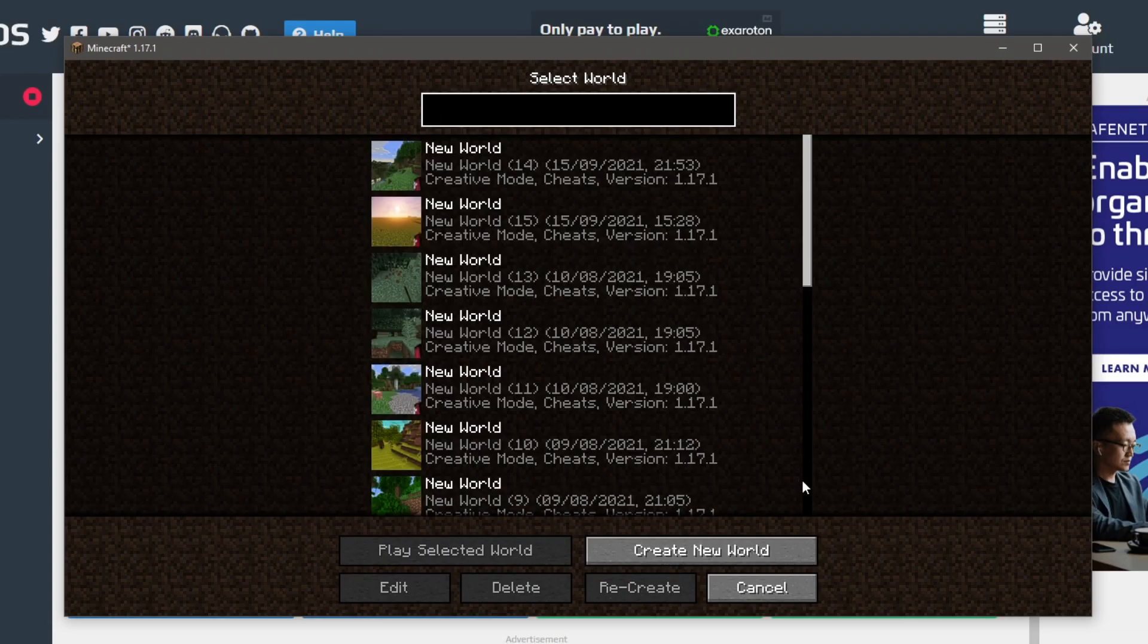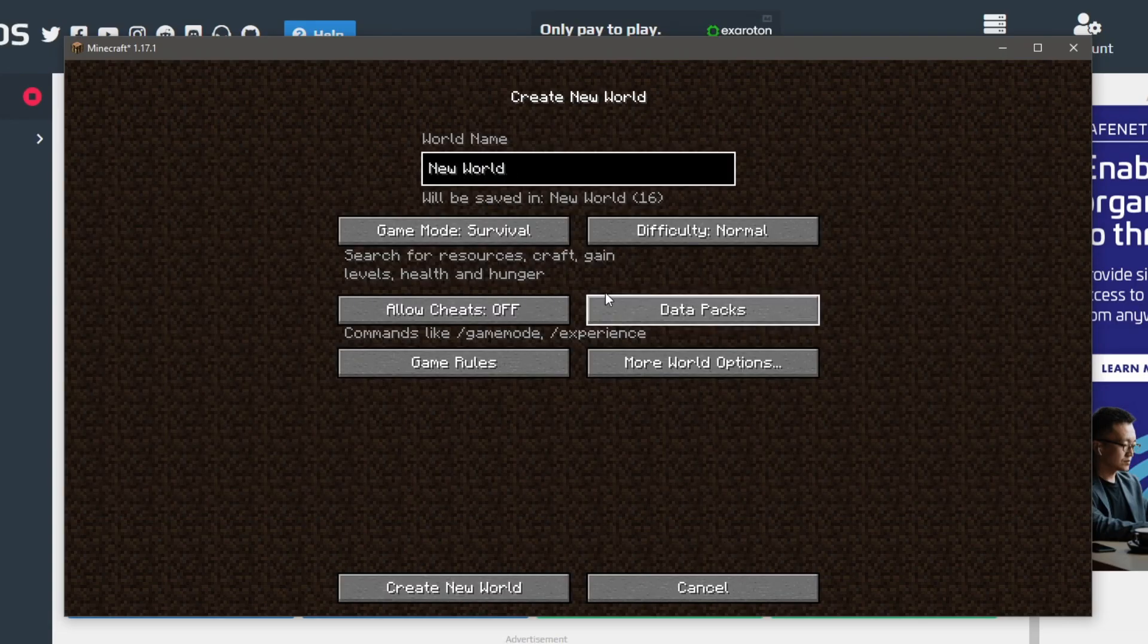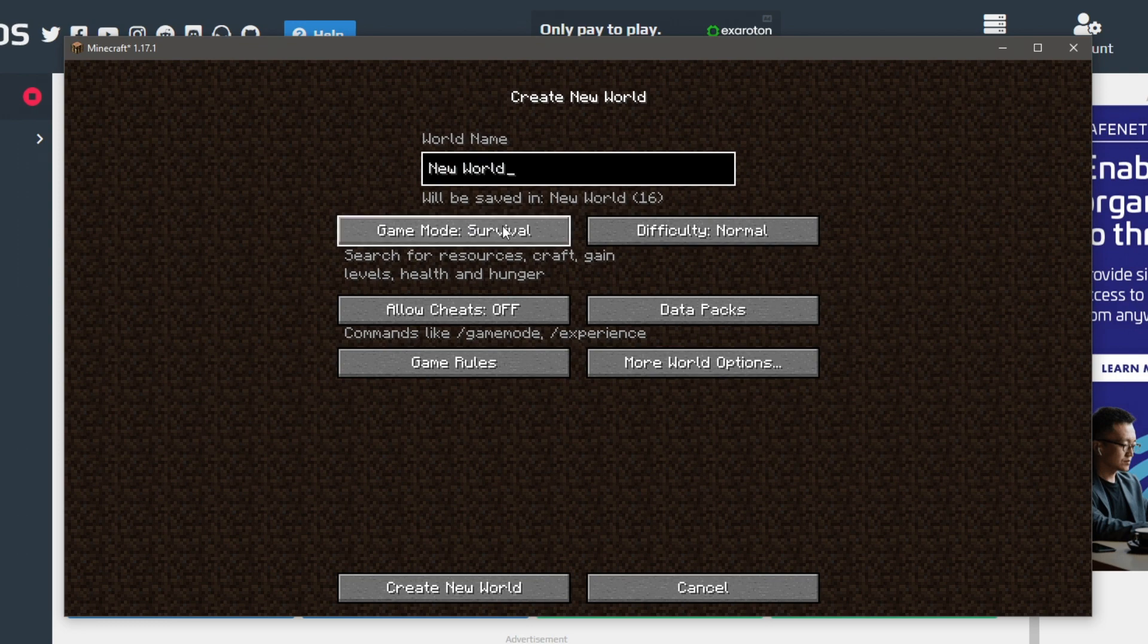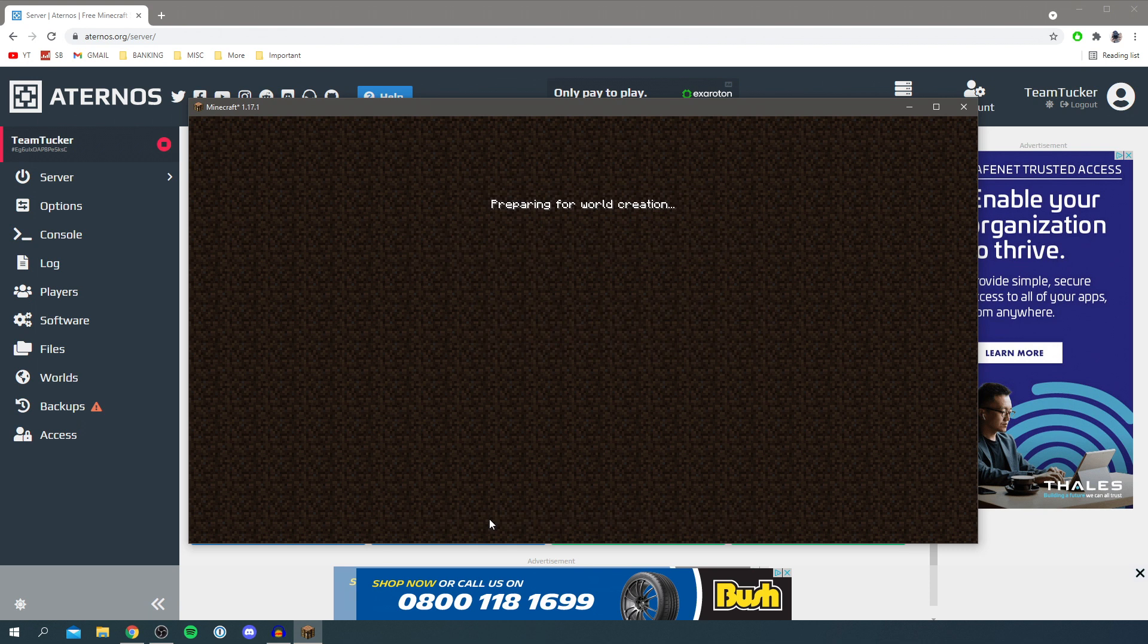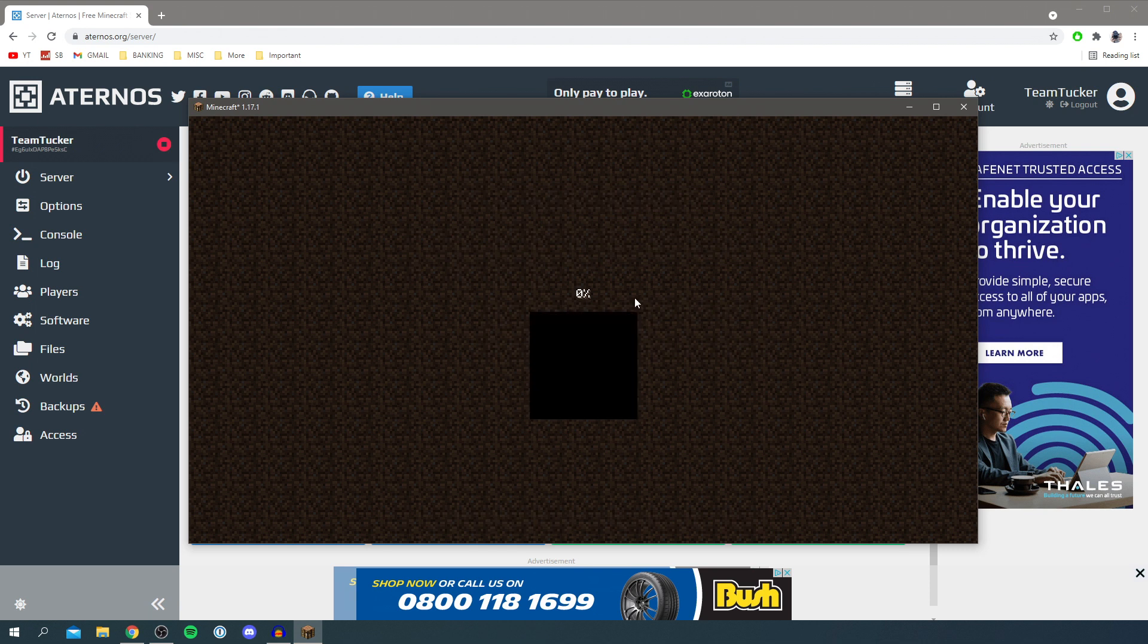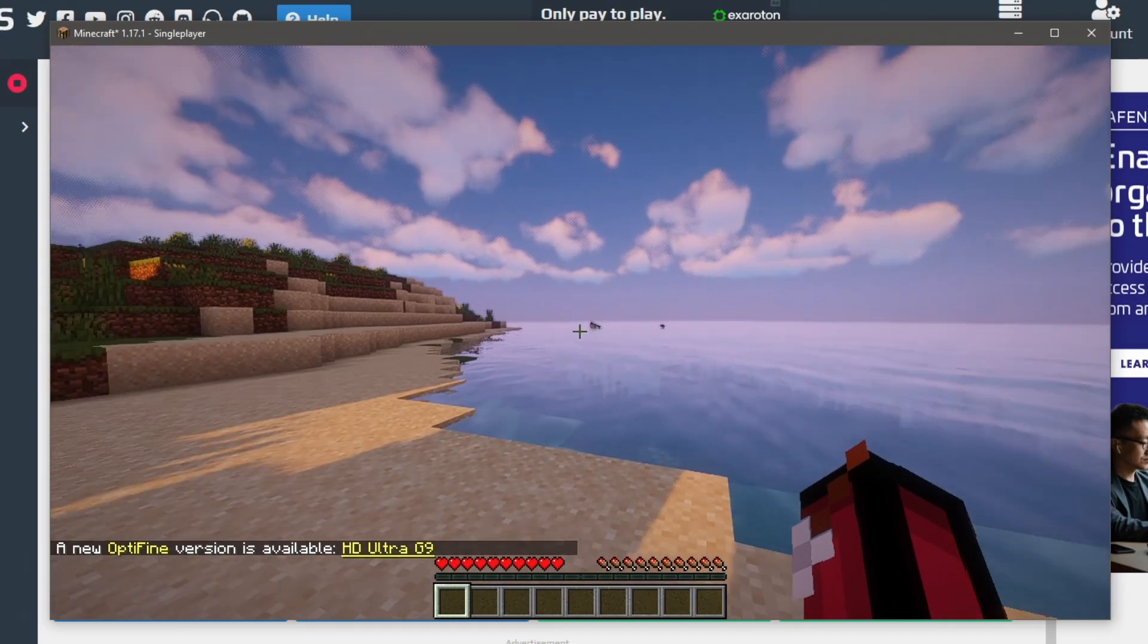As you can see I'm now in Minecraft so let's click create new world. I'm just going to create a survival world and name it server like so, and then I'm going to click create new world and now it's going to create the new world and I'll come back once it's loaded.